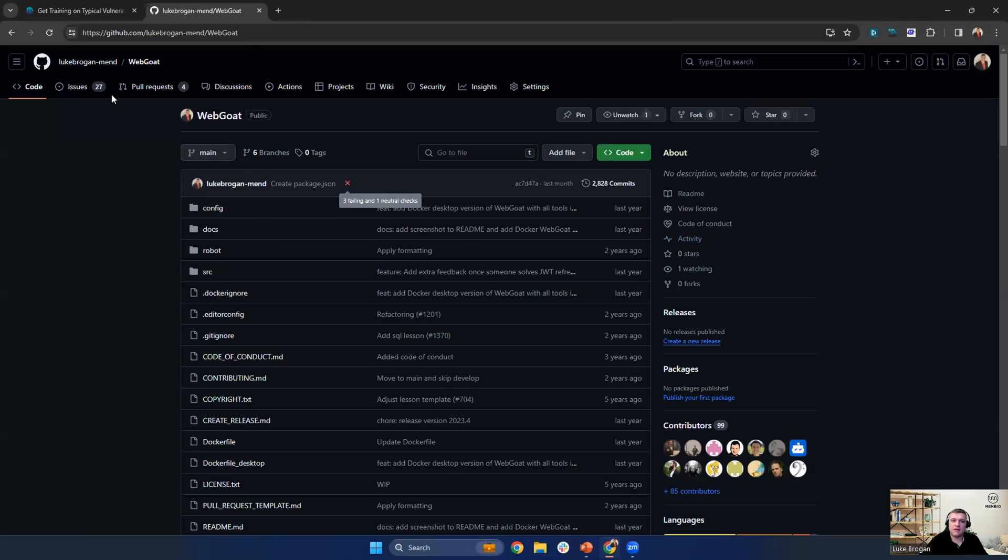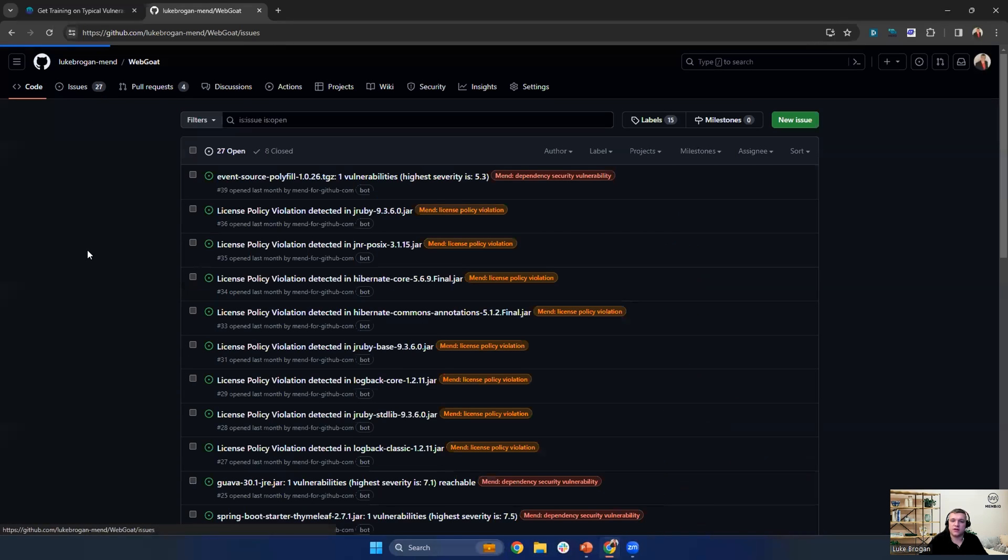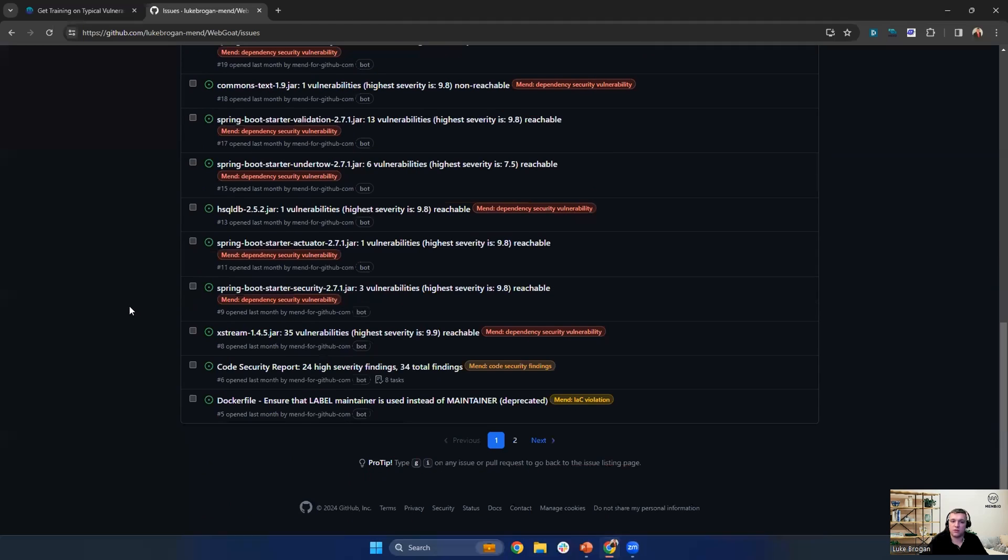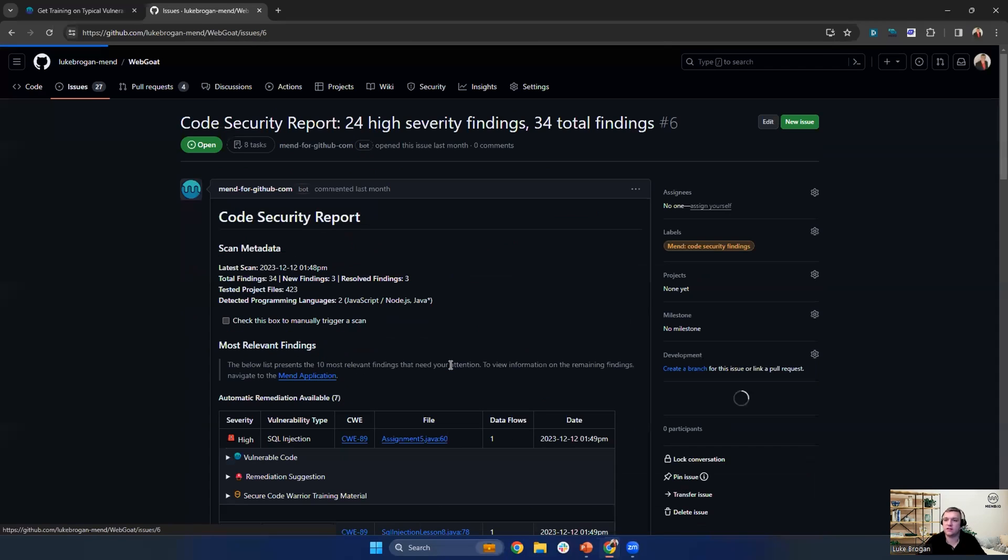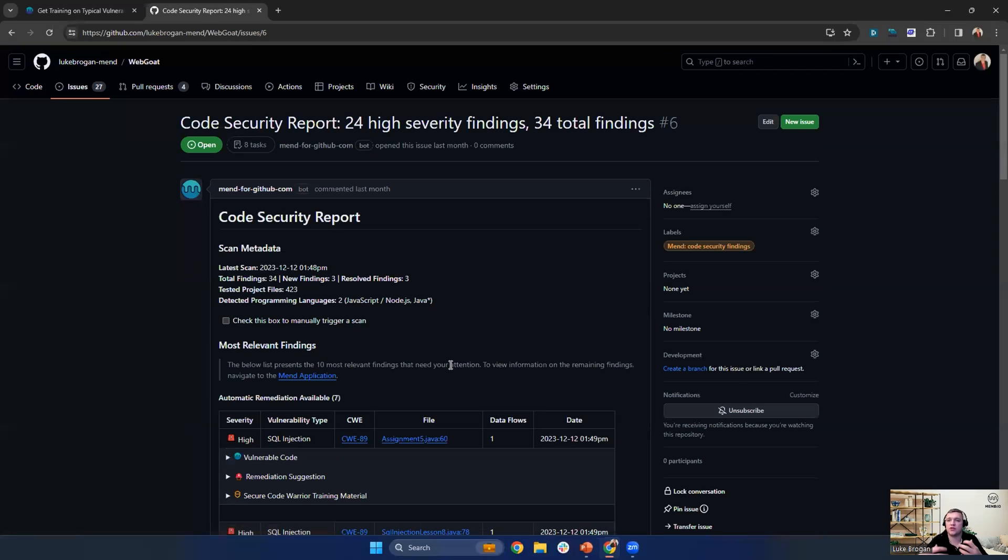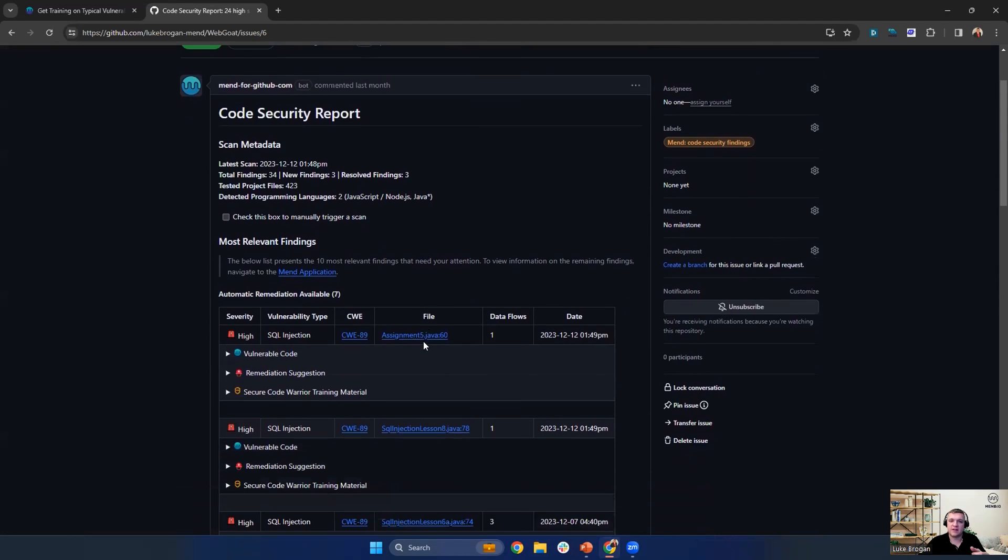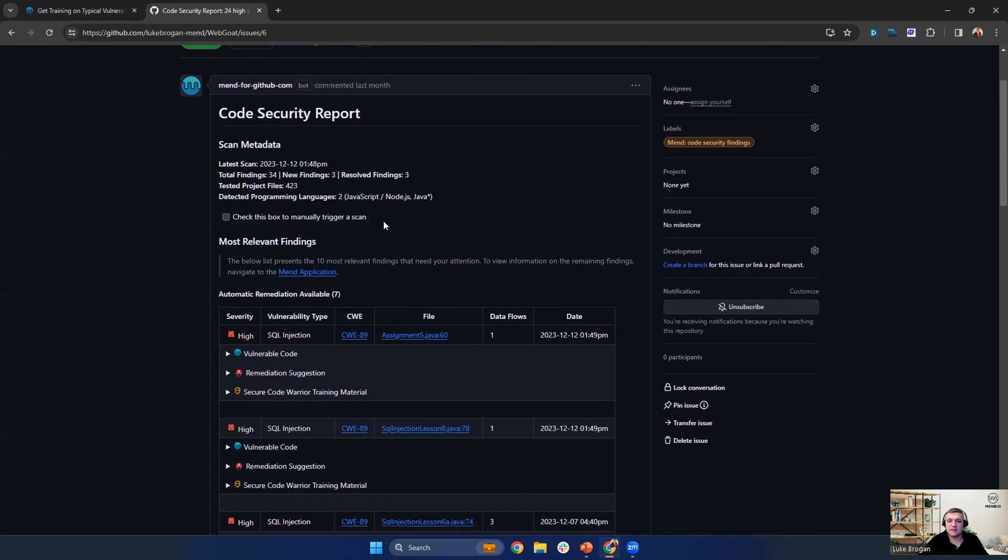If you have the issue tab enabled and you have SAST running in github.com with MEND, then you may have seen a code security report which groups all of the CWEs or code weaknesses together. And we can tell you the date and time of the last scan, some of the new findings, the languages detected, and if you want to, you can even kick off a new scan at this point.